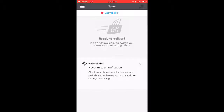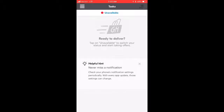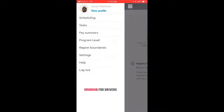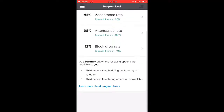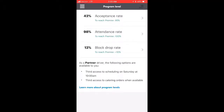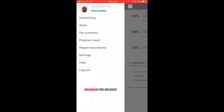We went over program levels — what you need to be at a certain program level, like your acceptance rate, attendance, and block drop. Now let's go to another tab: region boundaries.